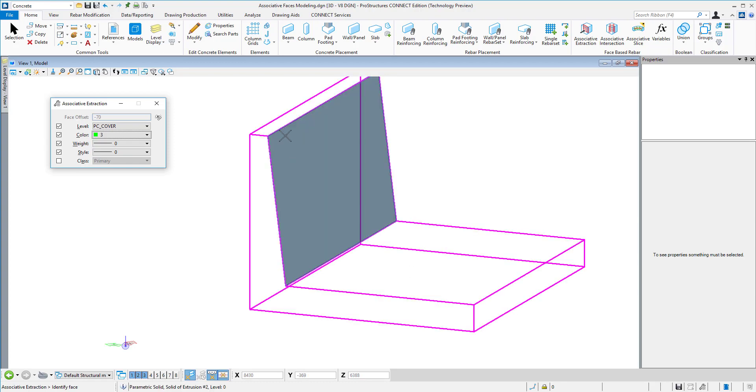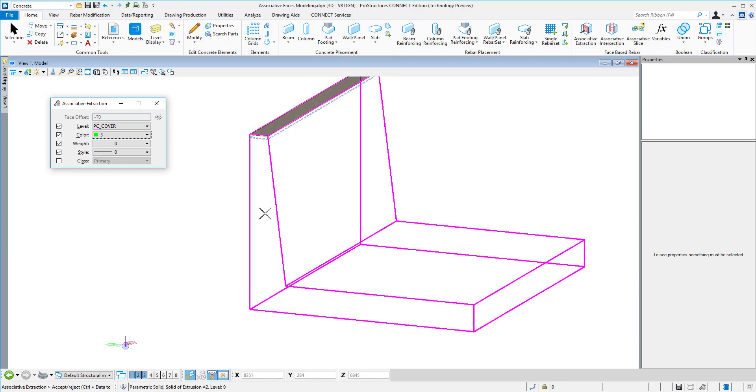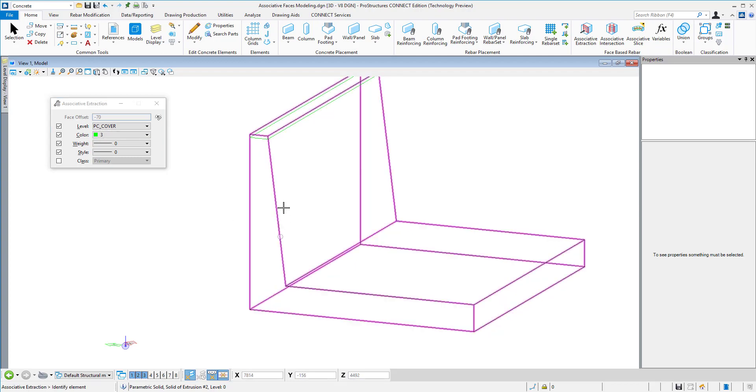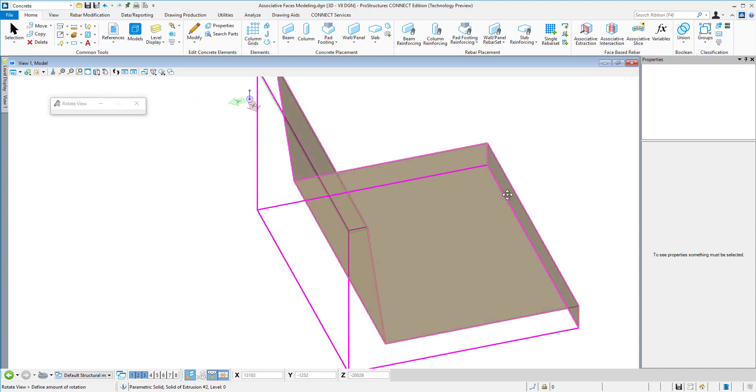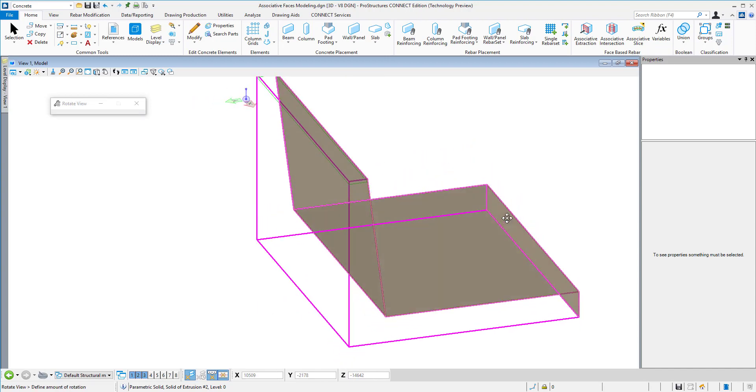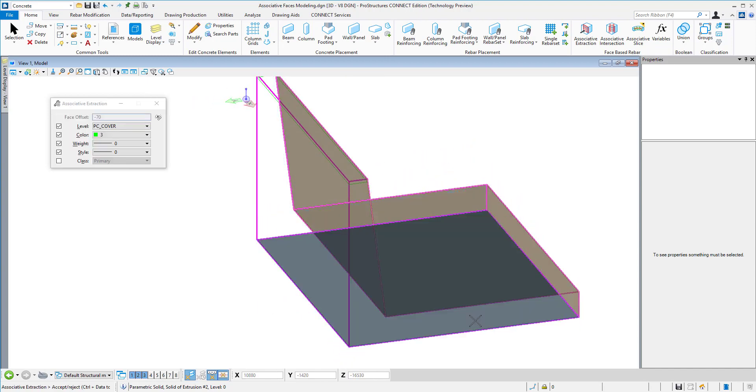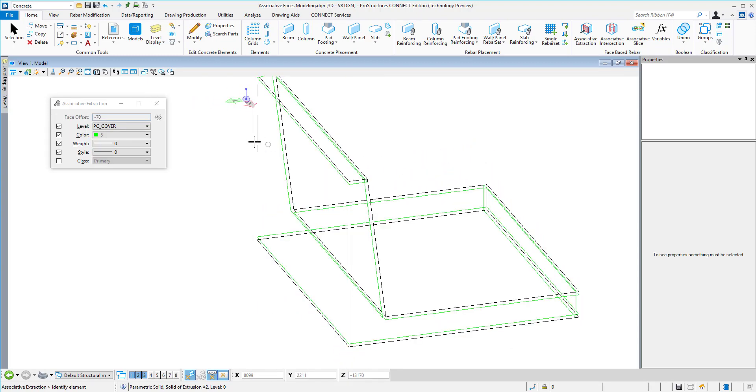I need to select the face and accept. I can select multiple faces at once as well. Now go to the bottom. Go back to my previous view.